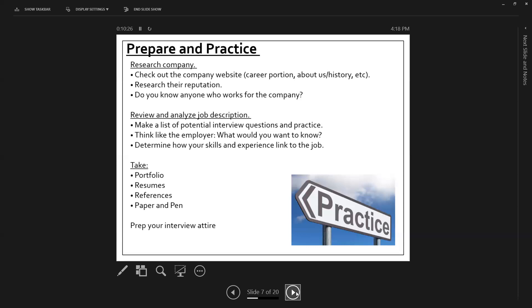Make sure you take your resumes, your references. Make sure you take your cover letter that you submitted. Make sure you have copies if they need them. And then make sure you take a paper and pen because it is okay to take notes if you need to jot things down as you're trying to think through your answer.